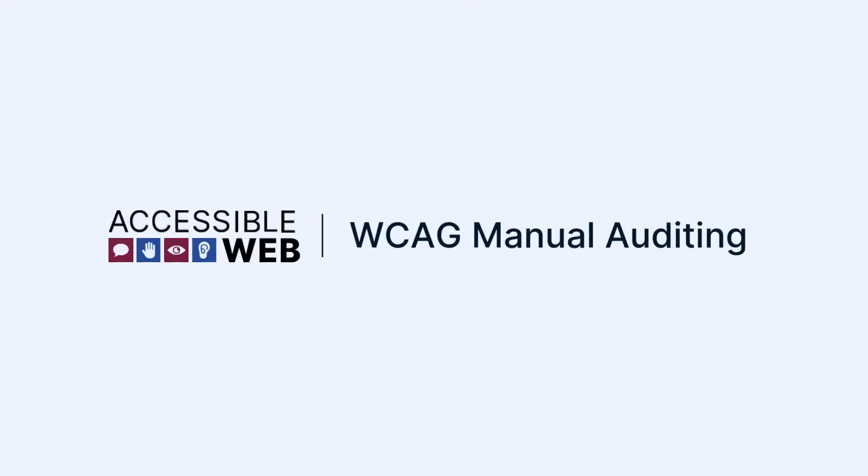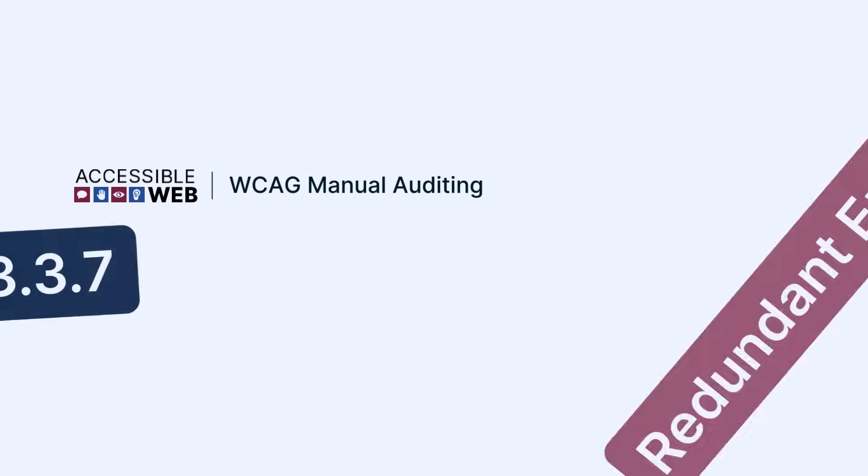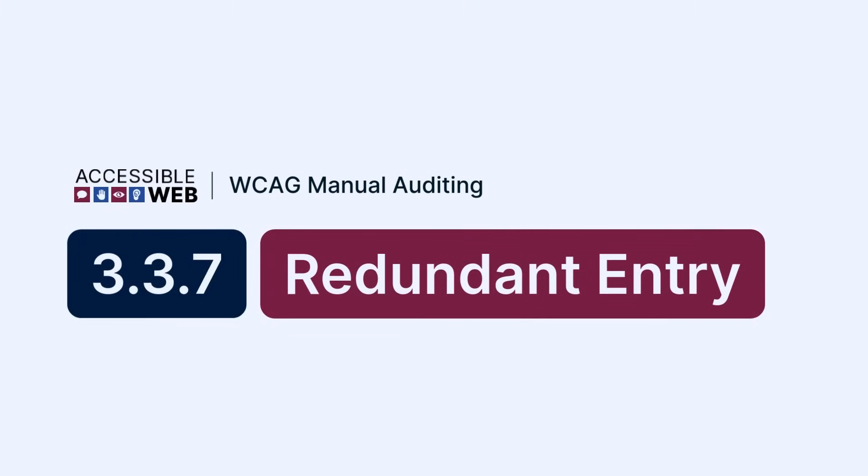Accessible Web. WCAG Manual Auditing. Success Criterion 3.3.7 Redundant Entry. Let's jump in.